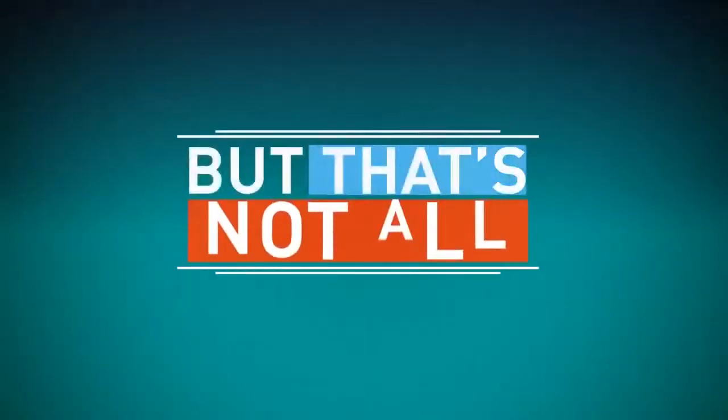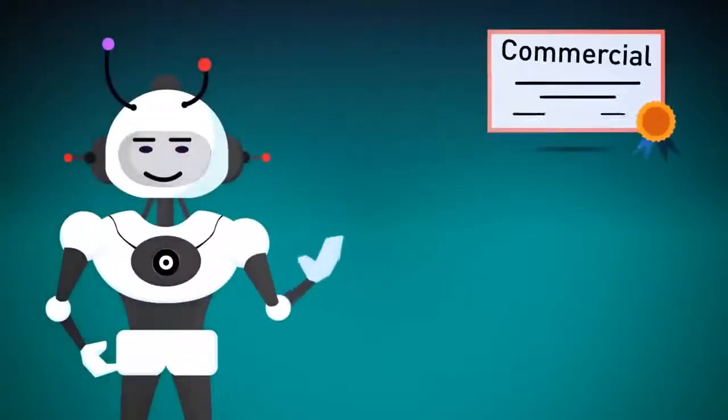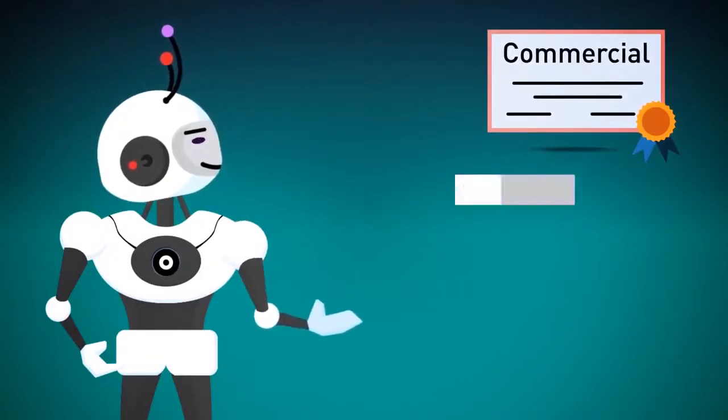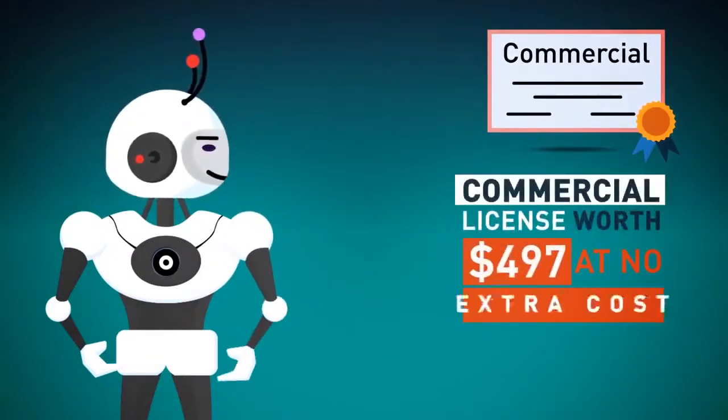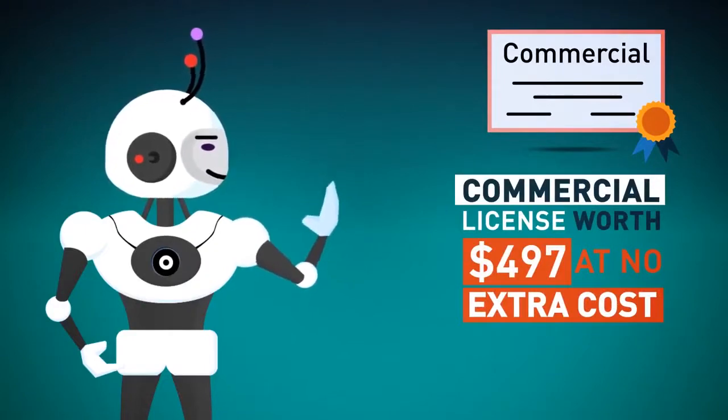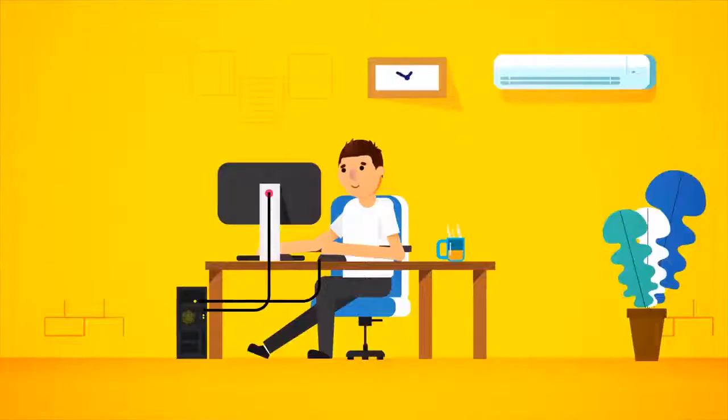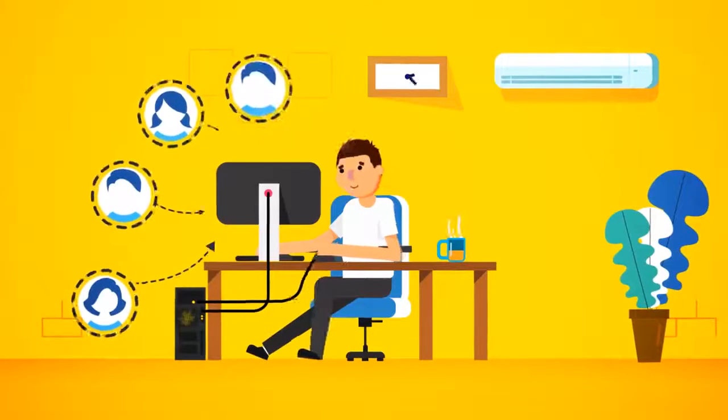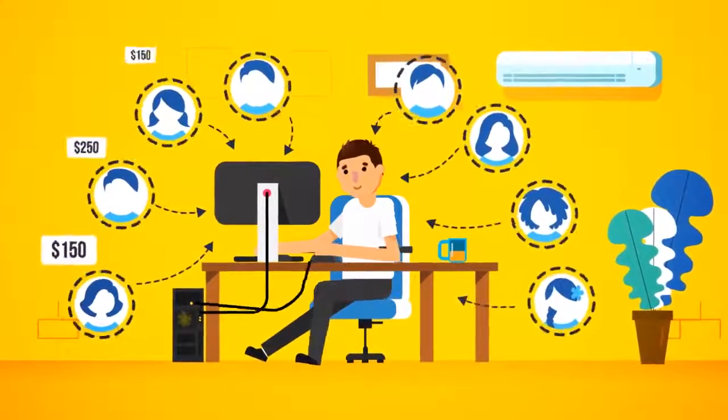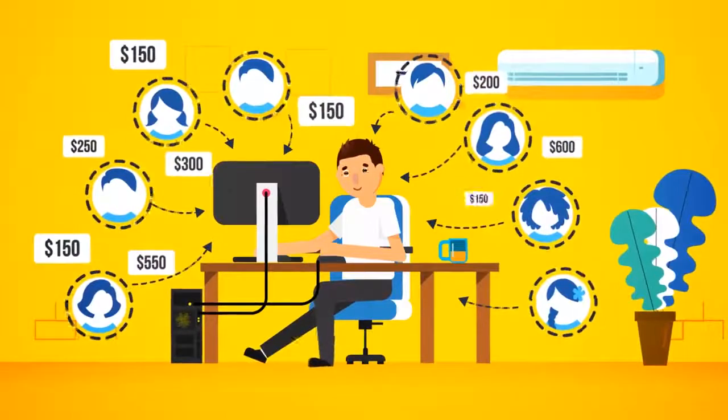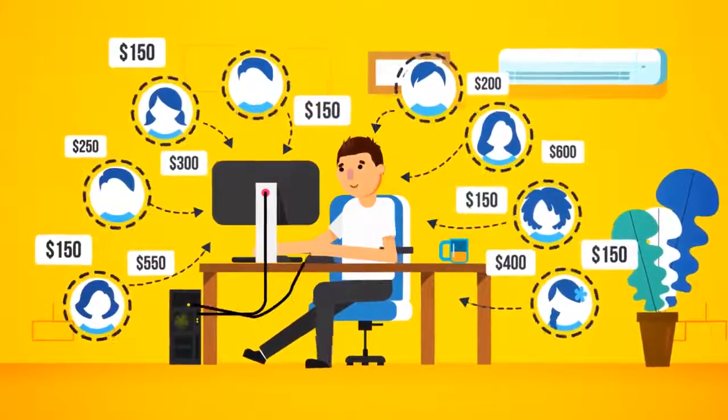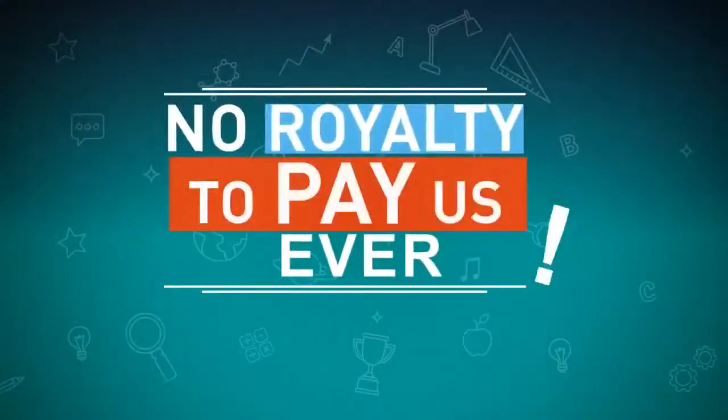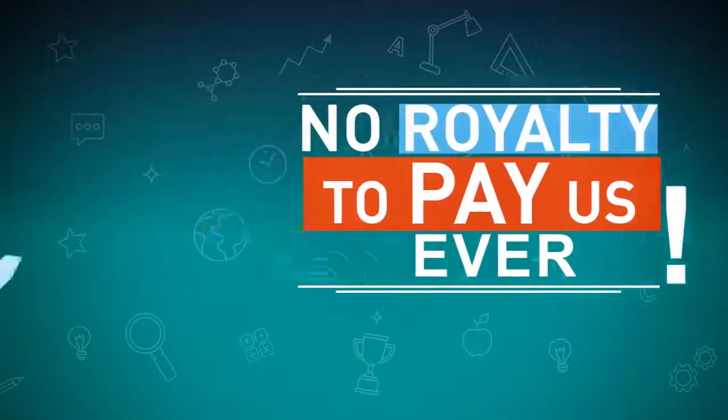But that's not all! Since we're really invested in your success, we're also going to give you a special commercial license worth $497 at no extra cost. That's right, for free! This gives you unrestricted rights to use Scribble to sell ebook design and creation services to your clients and charge them anywhere from $150 to $600 plus for your fees. You keep all the money, and there is no royalty to pay us, ever.